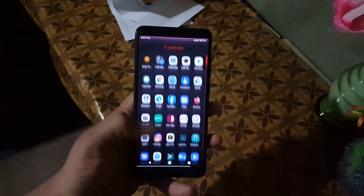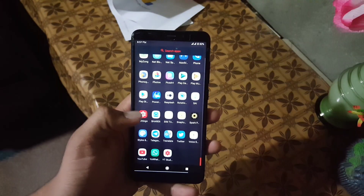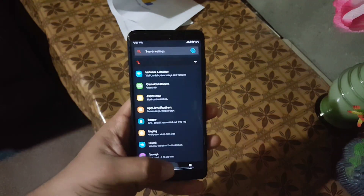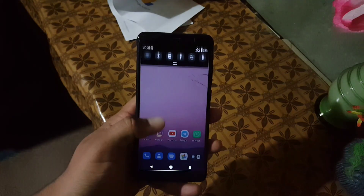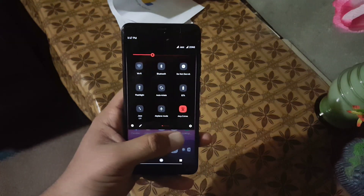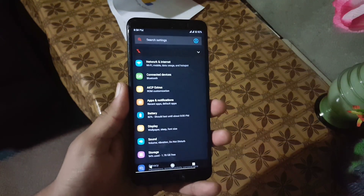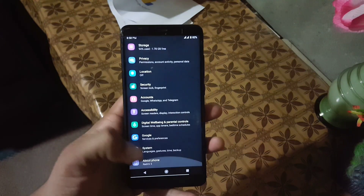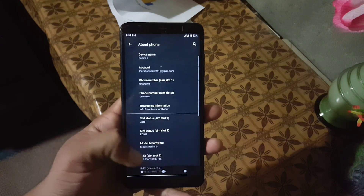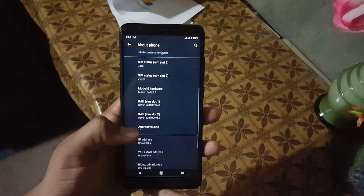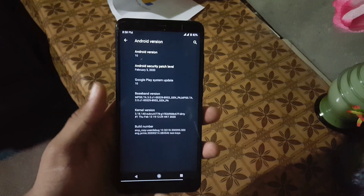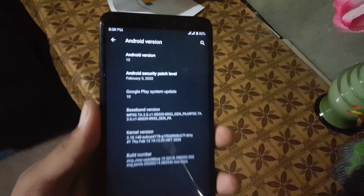Assalamualaikum guys, welcome to another video. Today in this video I am going to show you a full review of the latest ECIP ROM, AICP ROM.